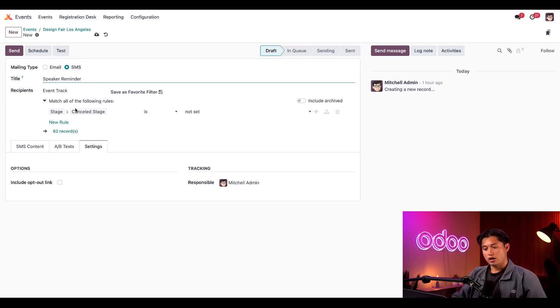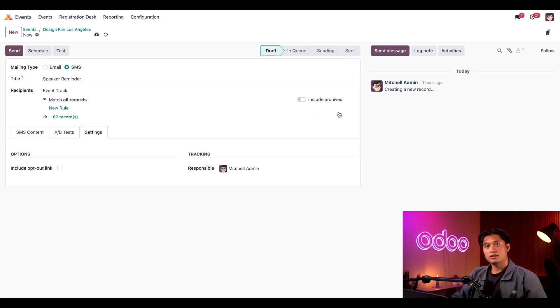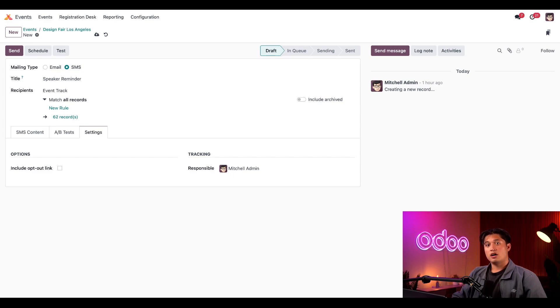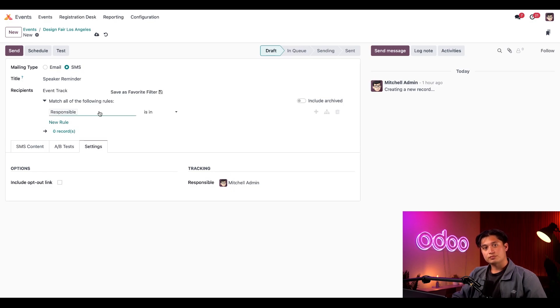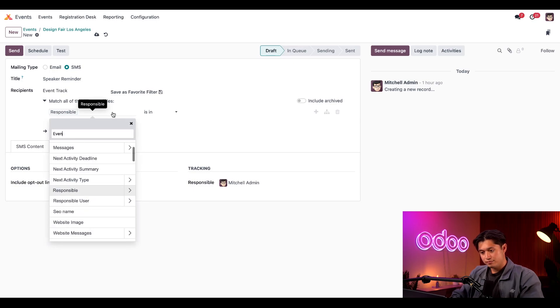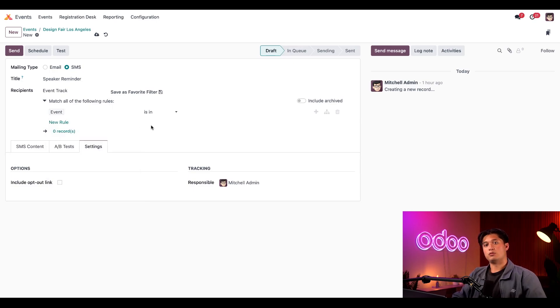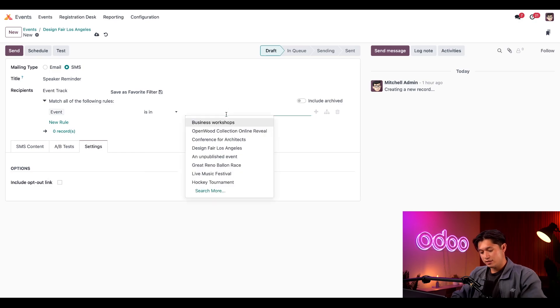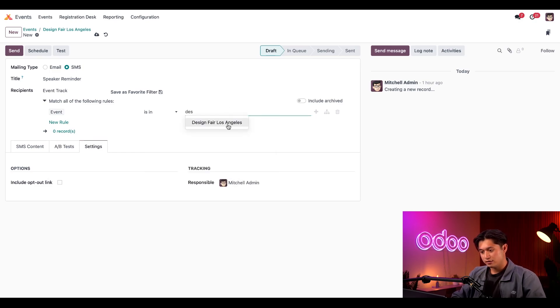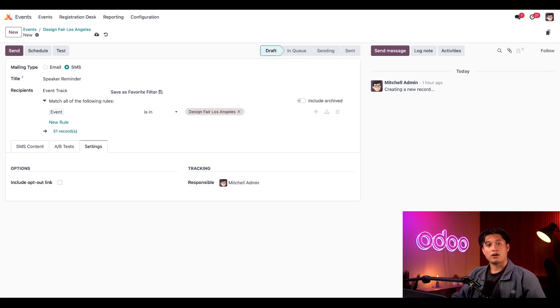Then I'll click on the modify filter here. And we can go ahead in the recipients field, remove the default rule. And in this case, it applies to the speakers for all events, not just this one. I'll instead click new and I'll change the rule event to event. And then we'll keep this as is in, and we'll select our event, design fair Los Angeles, from the third drop-down field menu. And boom, we're back at our desired 31 records again. Awesome.